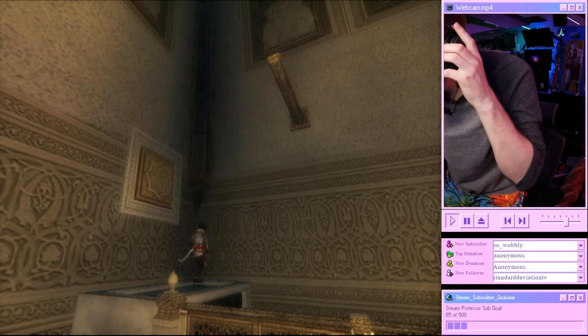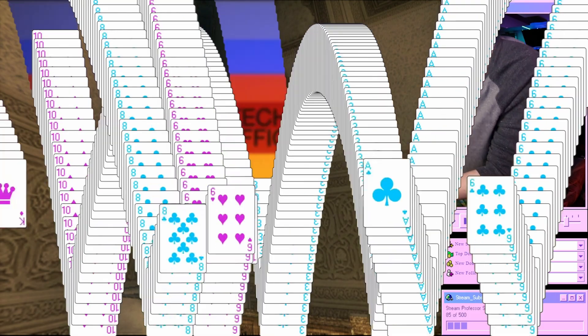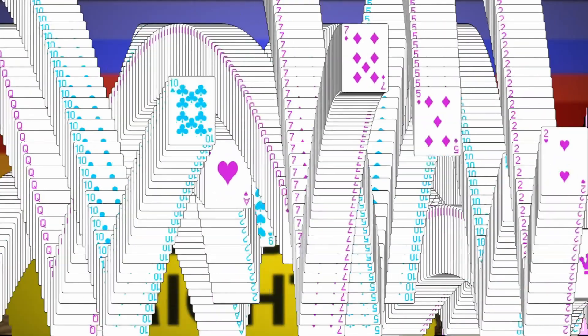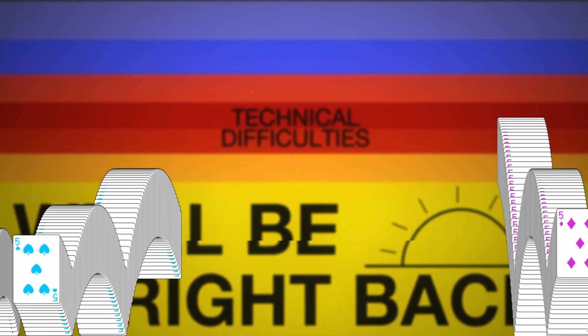Scenes might seem like a needless complication at first, but they can make your life a lot easier by being able to just switch scenes when you need to, say, run to the bathroom or make your camera fullscreen instead of juggling and changing sources on the fly.